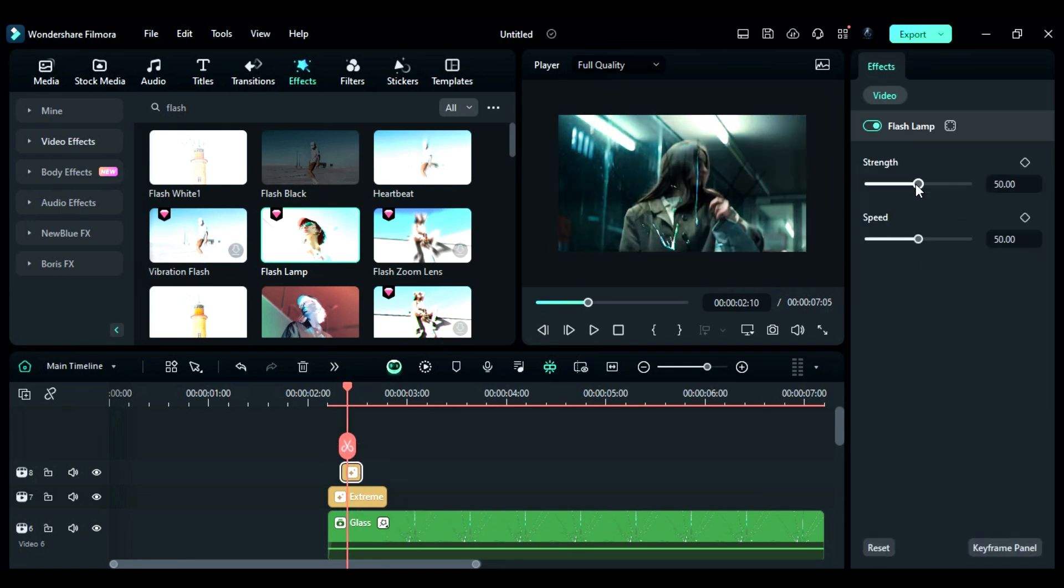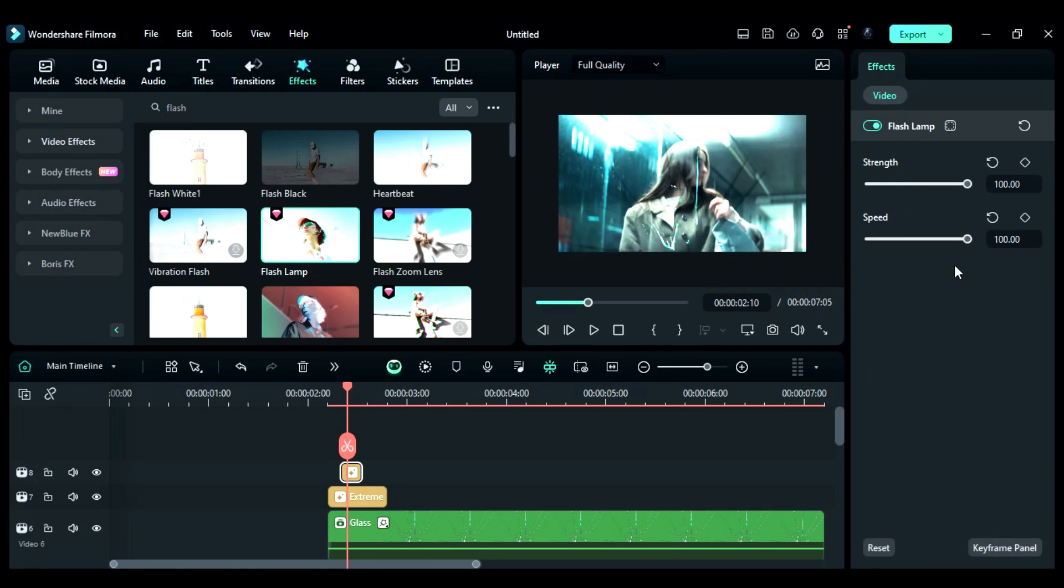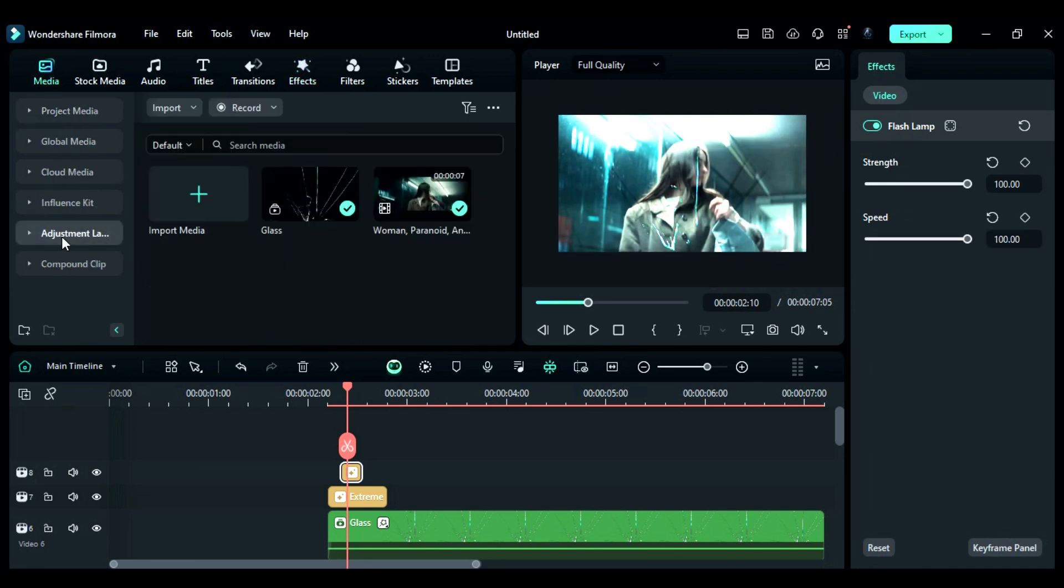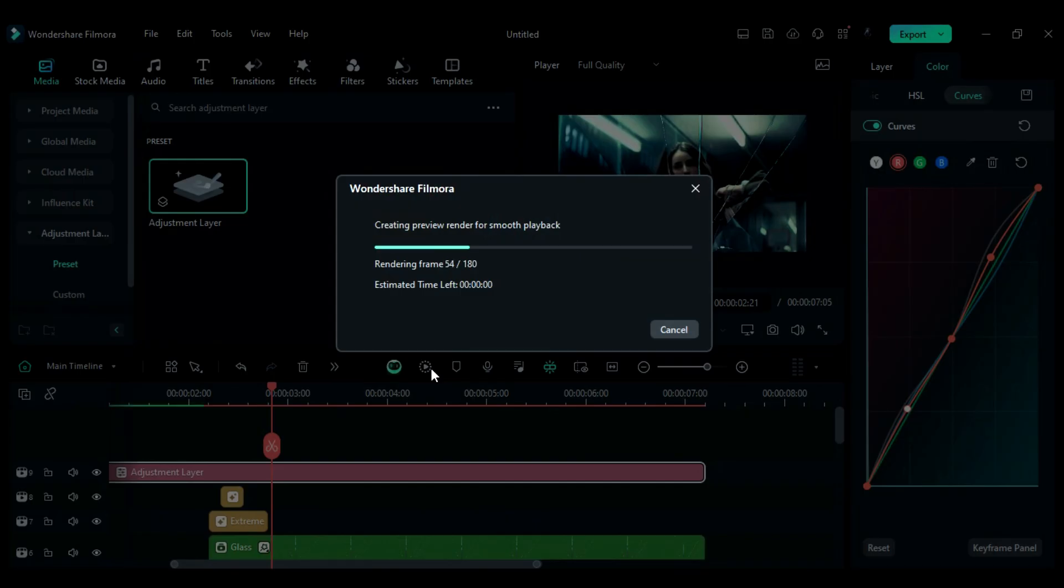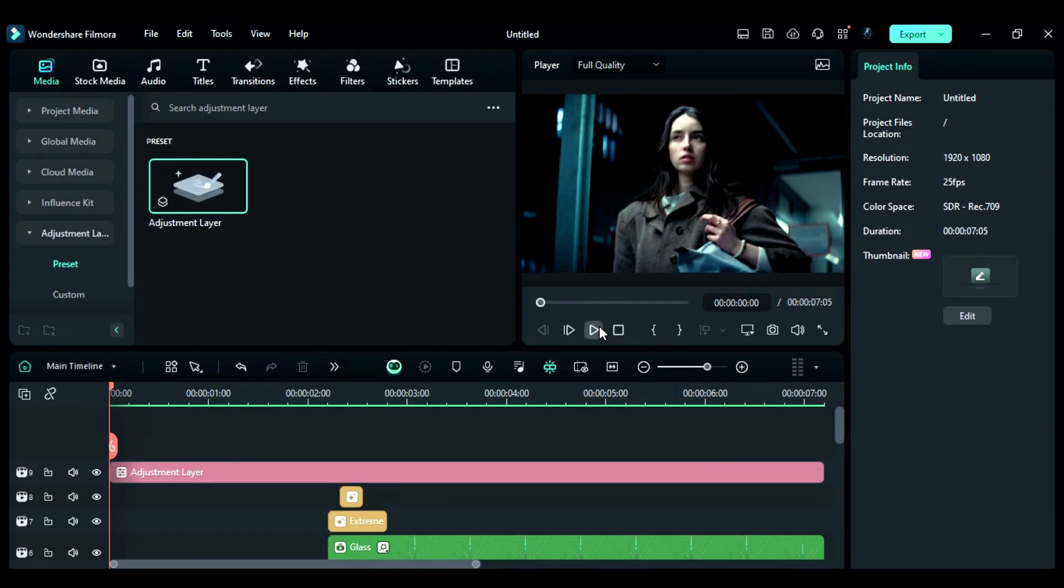Then, change the effect strength to 100 and speed to 100. Then, apply an adjustment layer for color correction and render the project to see the final preview.